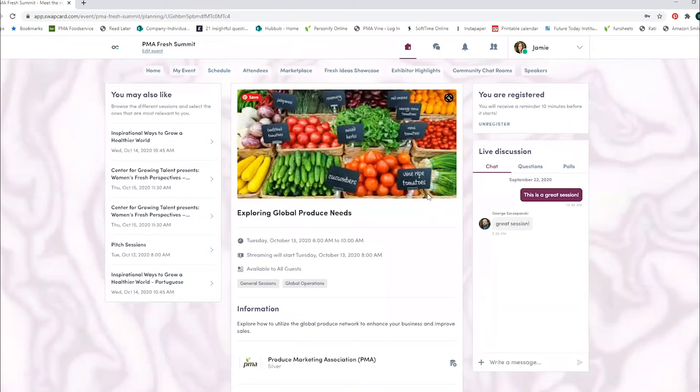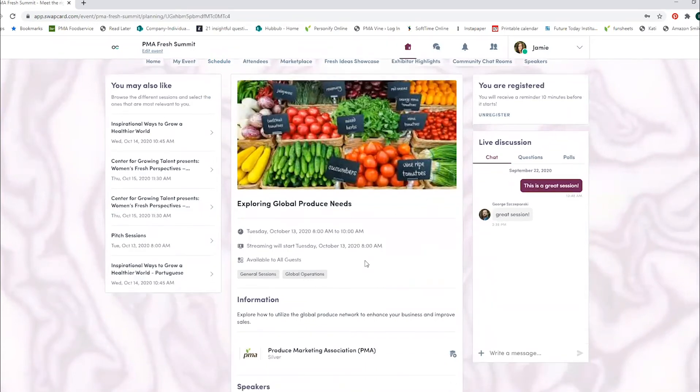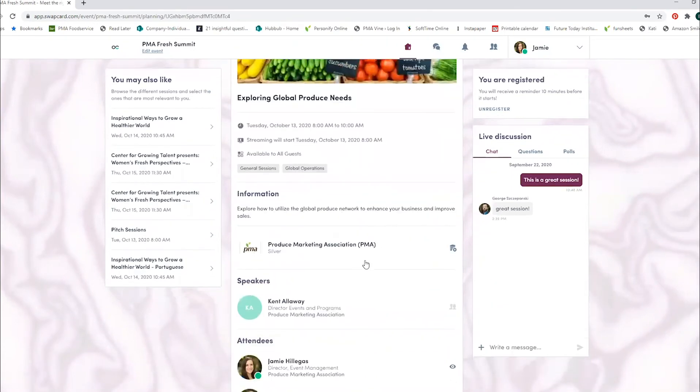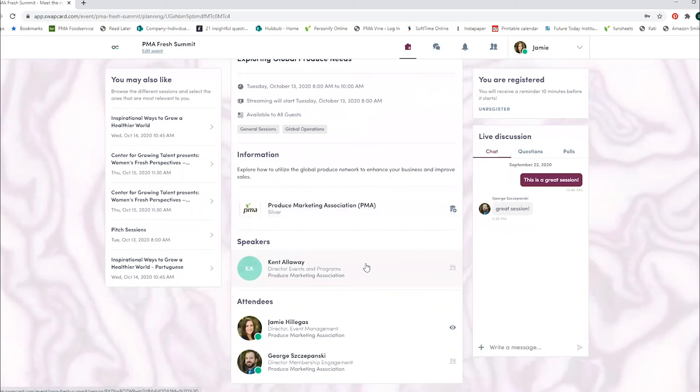Below the video area, you can see the session description, the speakers, other attendees, and any documents that'll go along with that session. If the session's already live, you can participate in live discussions right on that page.